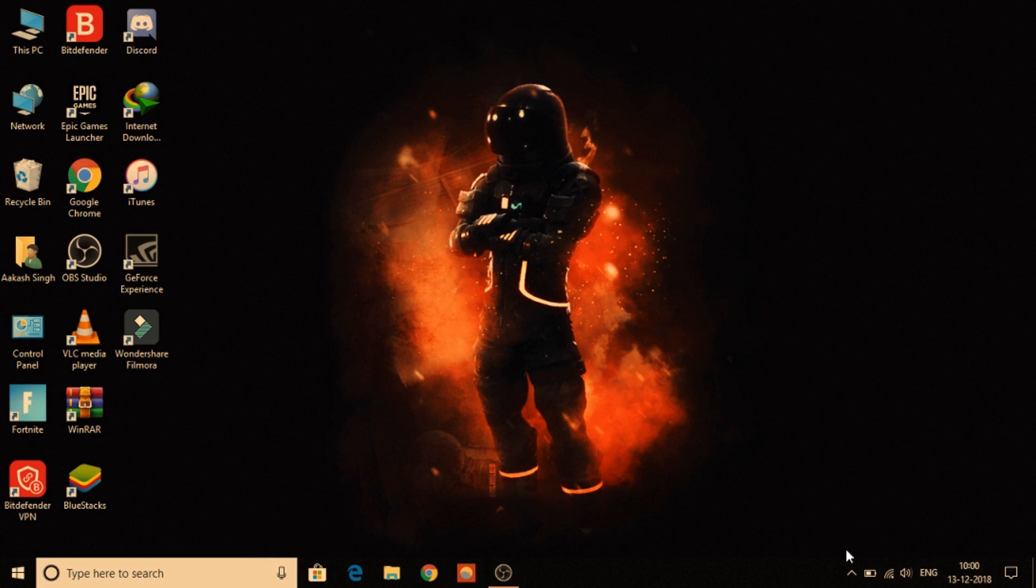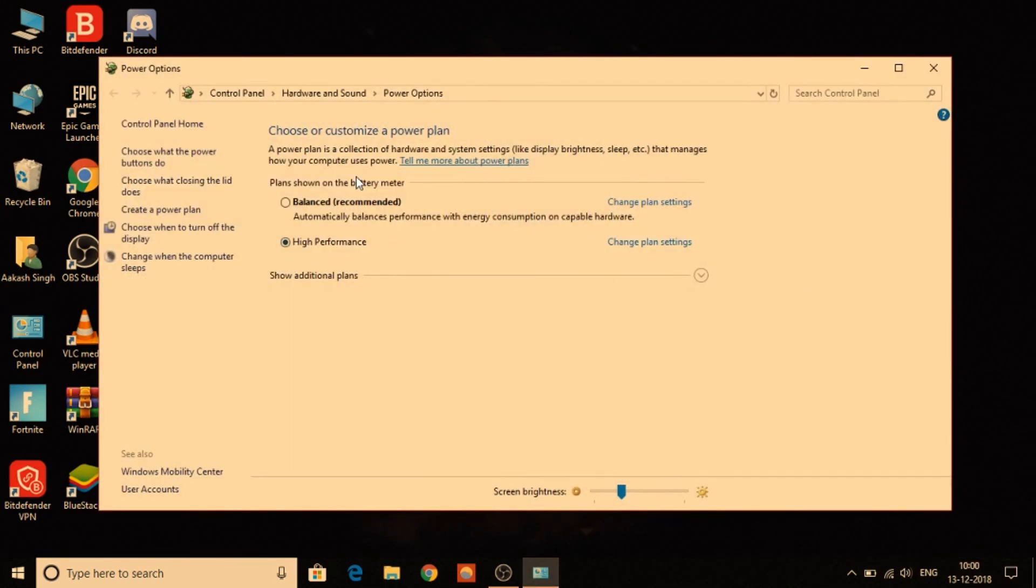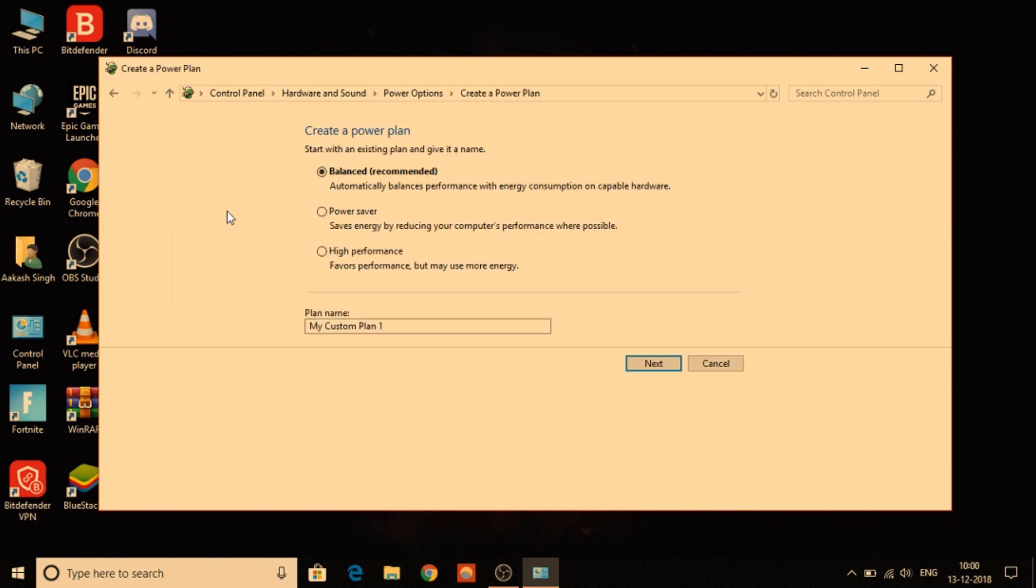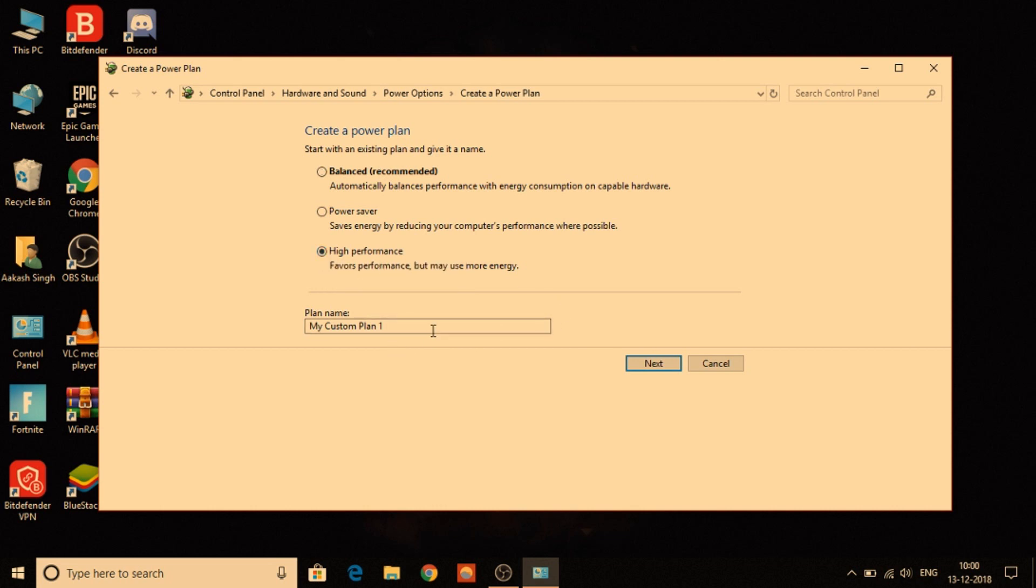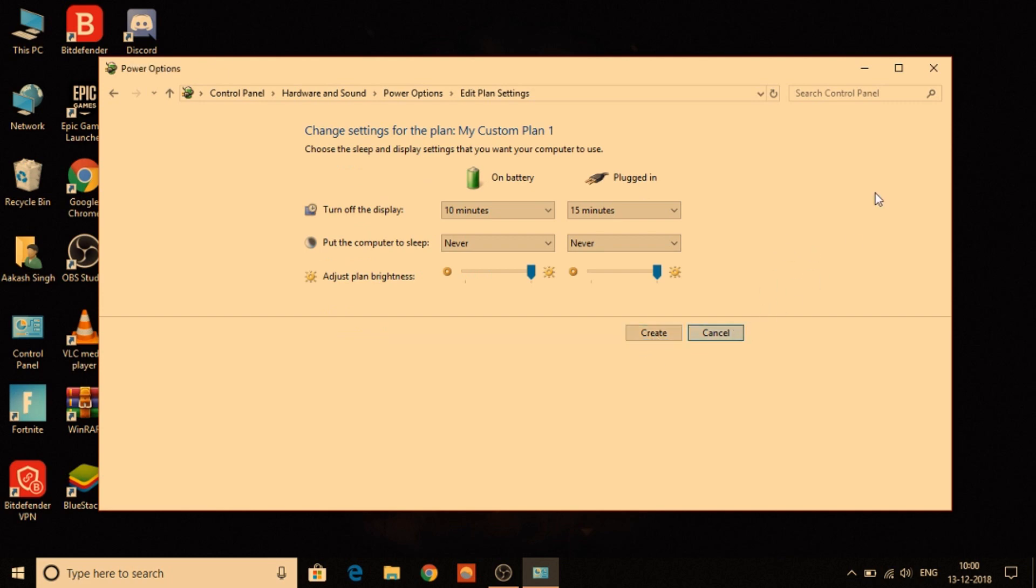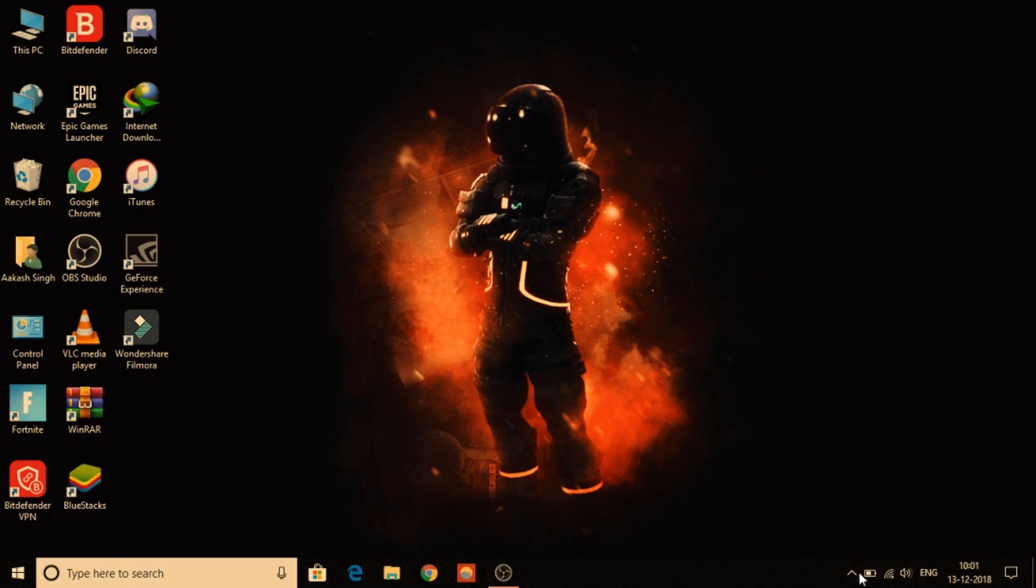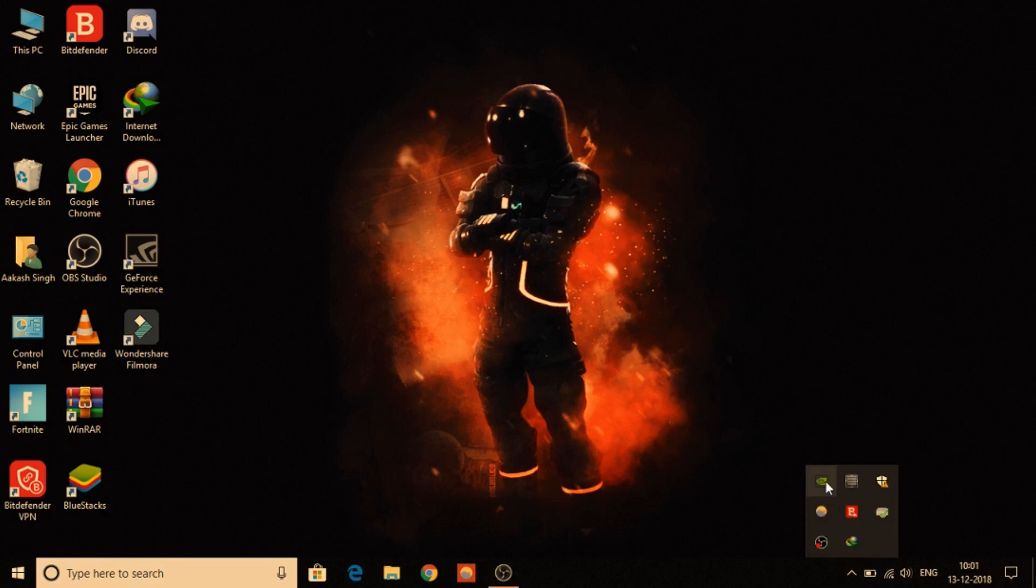Let's get started. You need to go to the power options. Here you need to select high performance mode. If the mode is not present, no worries, you can create the mode by selecting create a power plan. Select high performance mode and rename the plan. Now you need to go to the Nvidia settings.